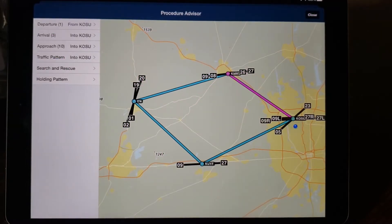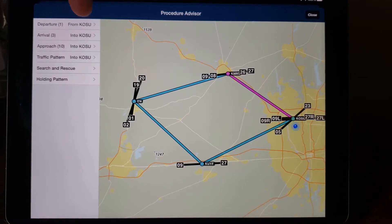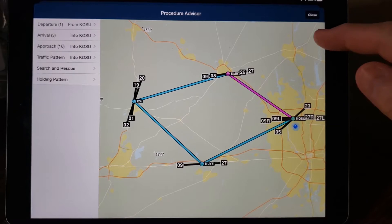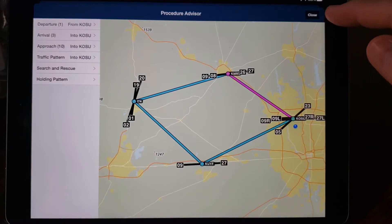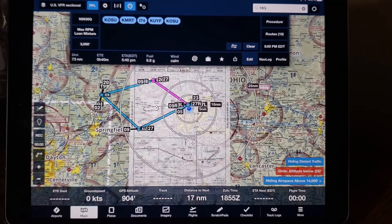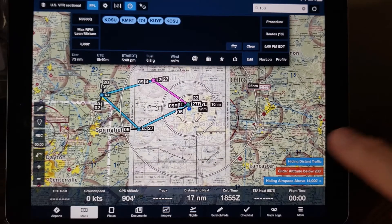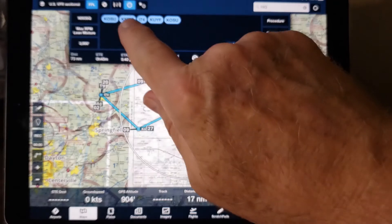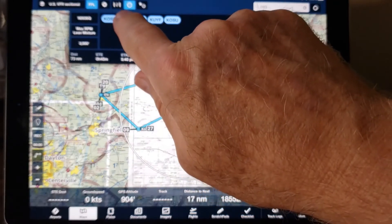When flying a round-robin set of practice approaches, we have to manipulate the list of airports in the flight plan slightly so that ForeFlight will load up the approach procedure for the airport you're going to next. The trick is to move the airport you're going to next to the end of the flight plan.